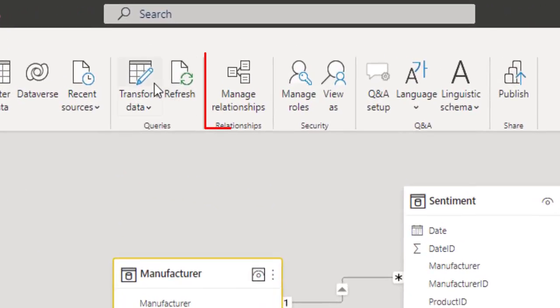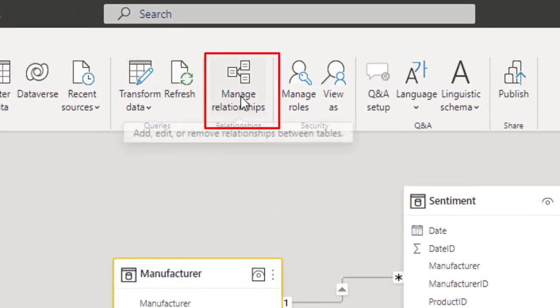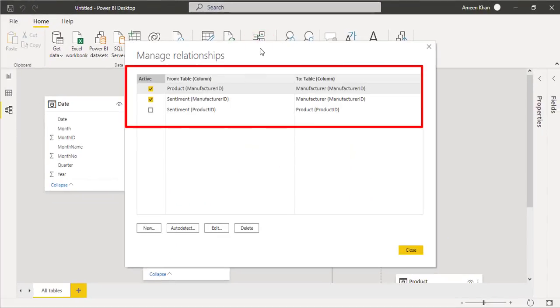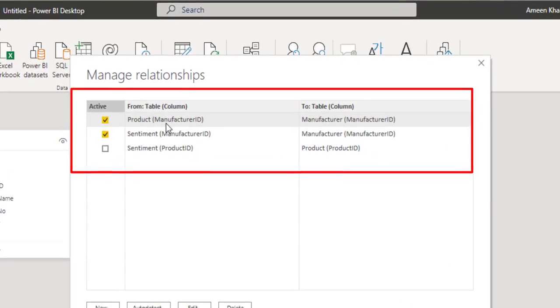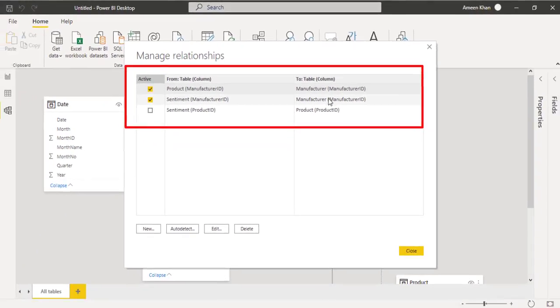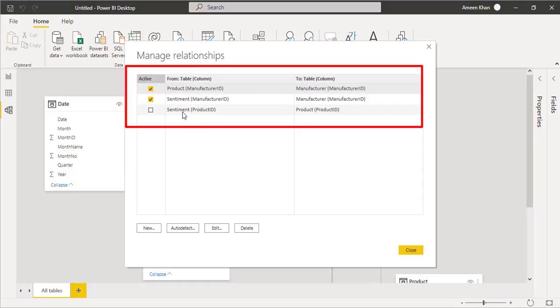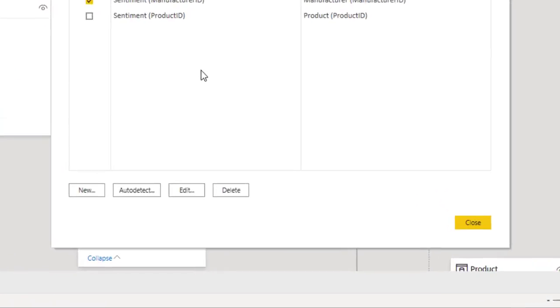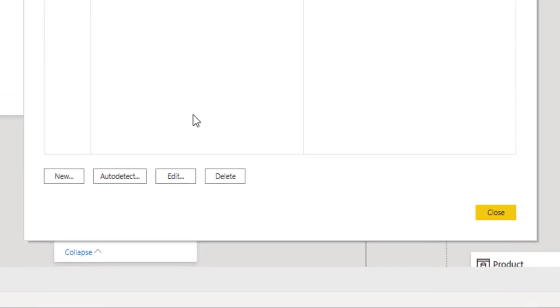The Manage Relationships dialog box displays your relationships as a list instead of as a visual diagram. So you can see over here, this is the beauty of Power BI that it automatically detects the relationship that is already being created. So we have a relationship with the product table with manufacturer, manufacturer to the manufacturer, and the product ID to the product.